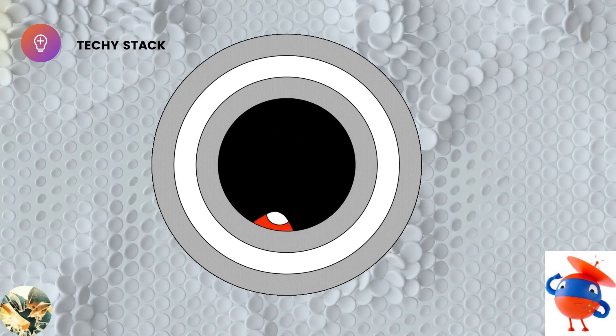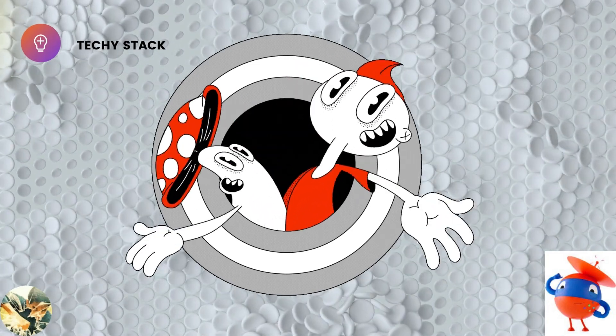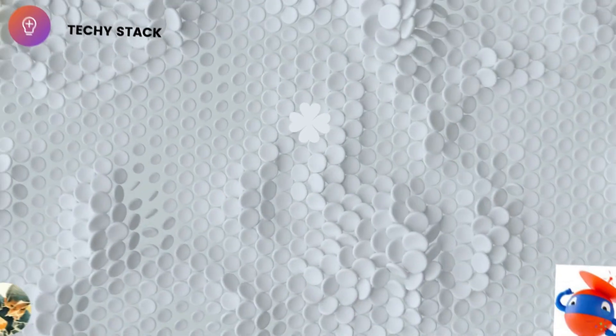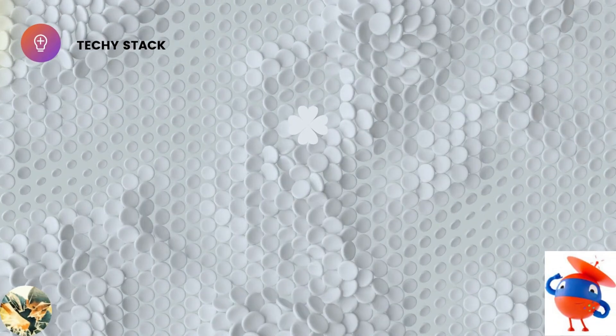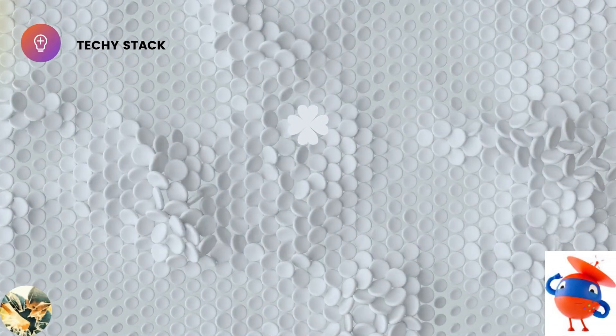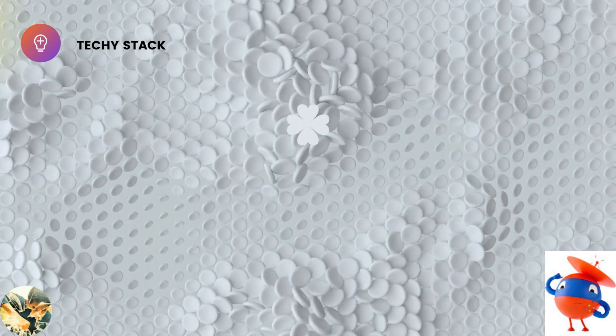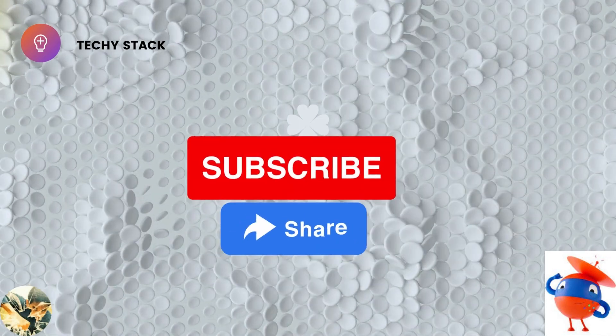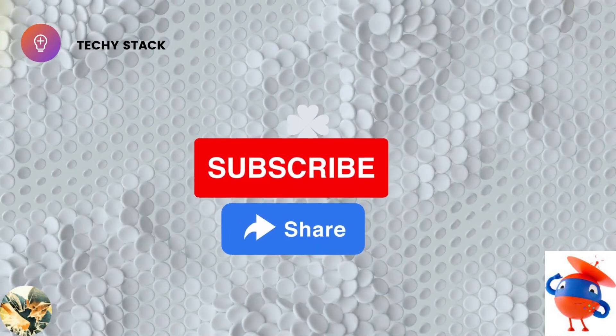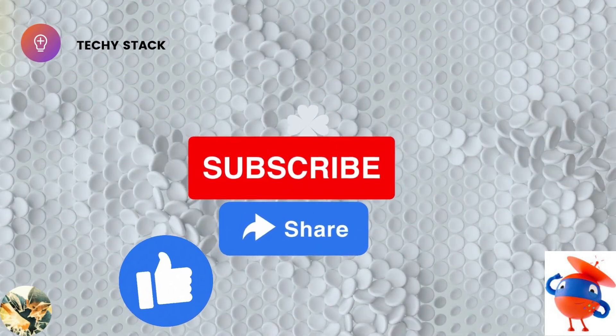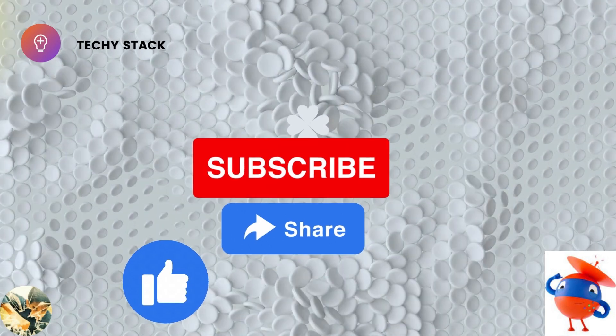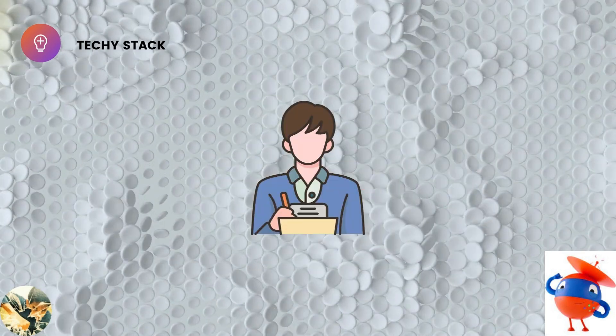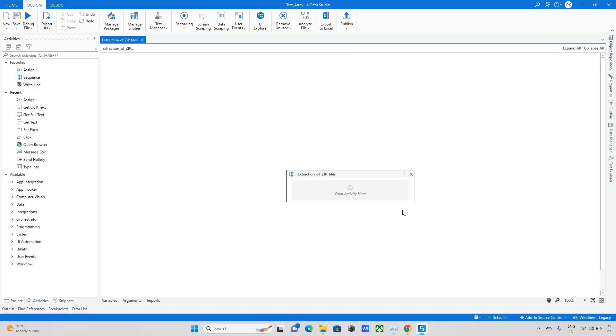Hello everyone and welcome back to TechStack channel. Before moving to our topic, if not subscribed to the channel please subscribe, share and like the video. If you have any doubts please mention them in the comment section.